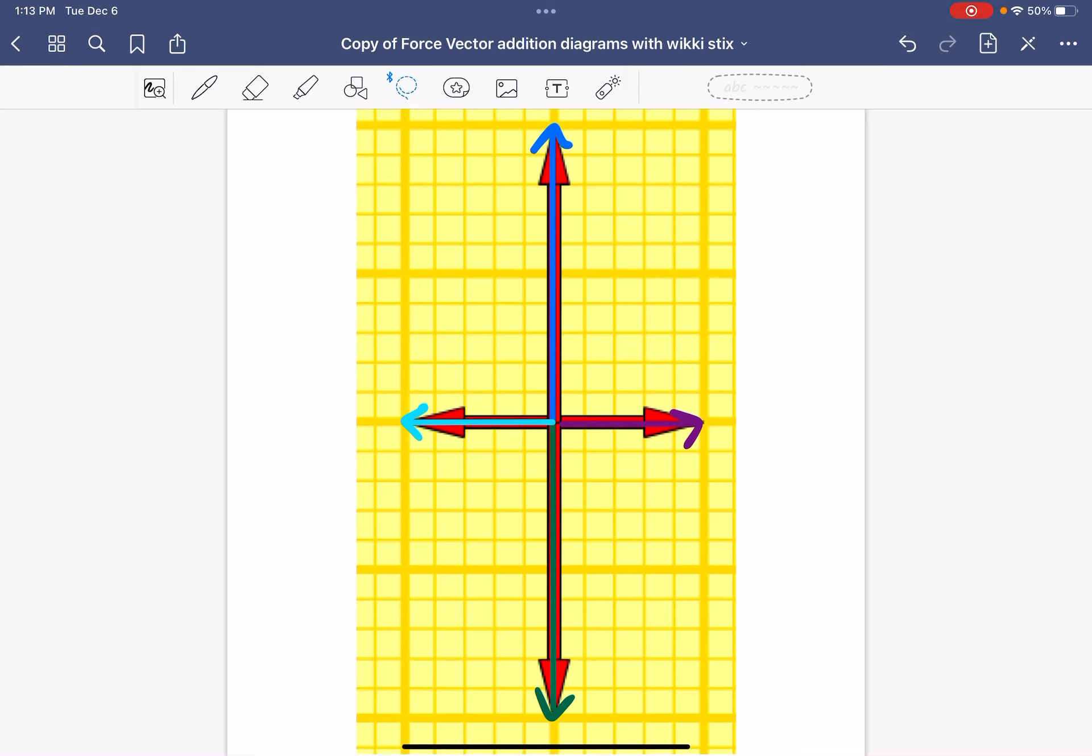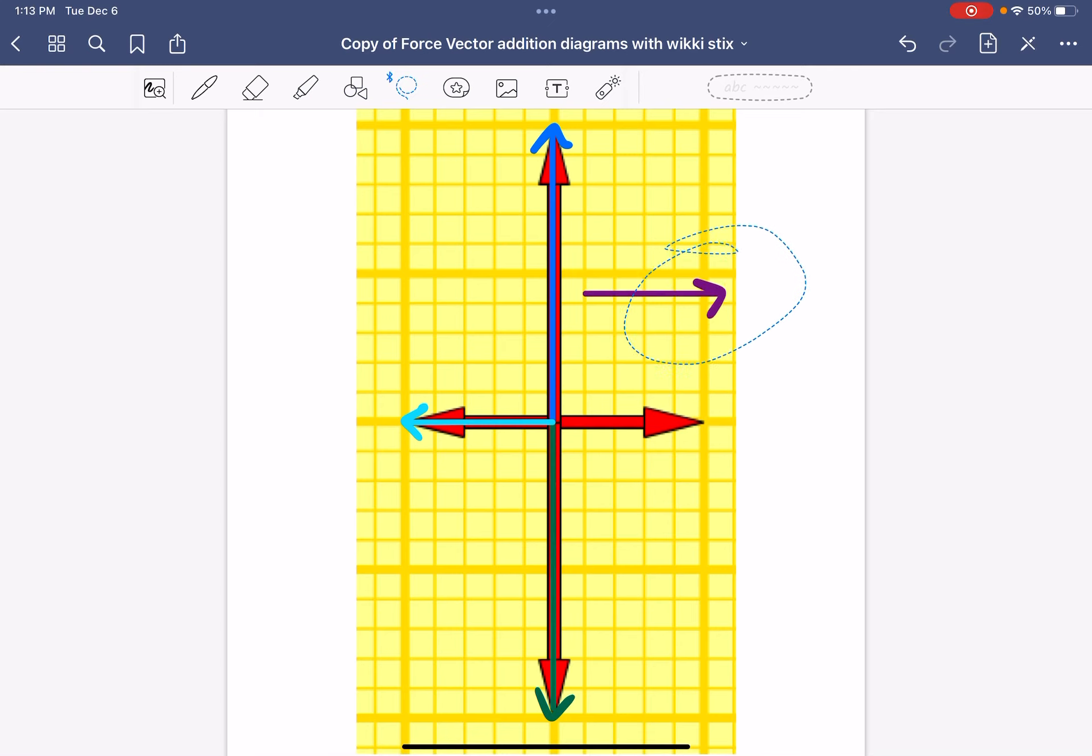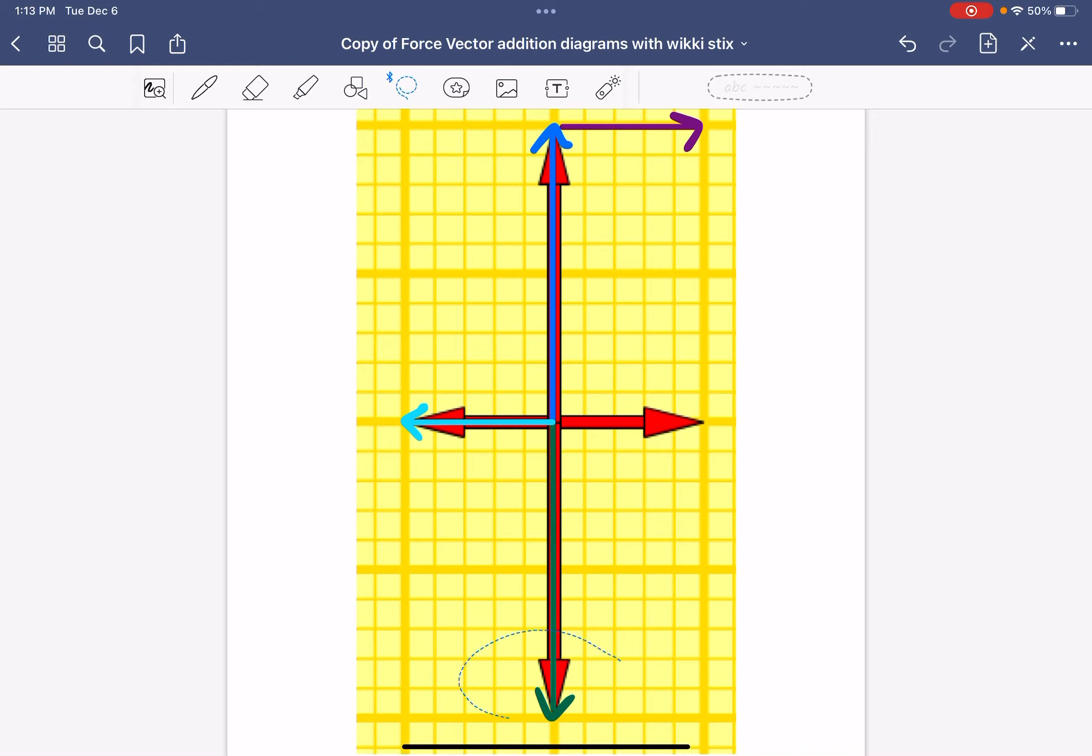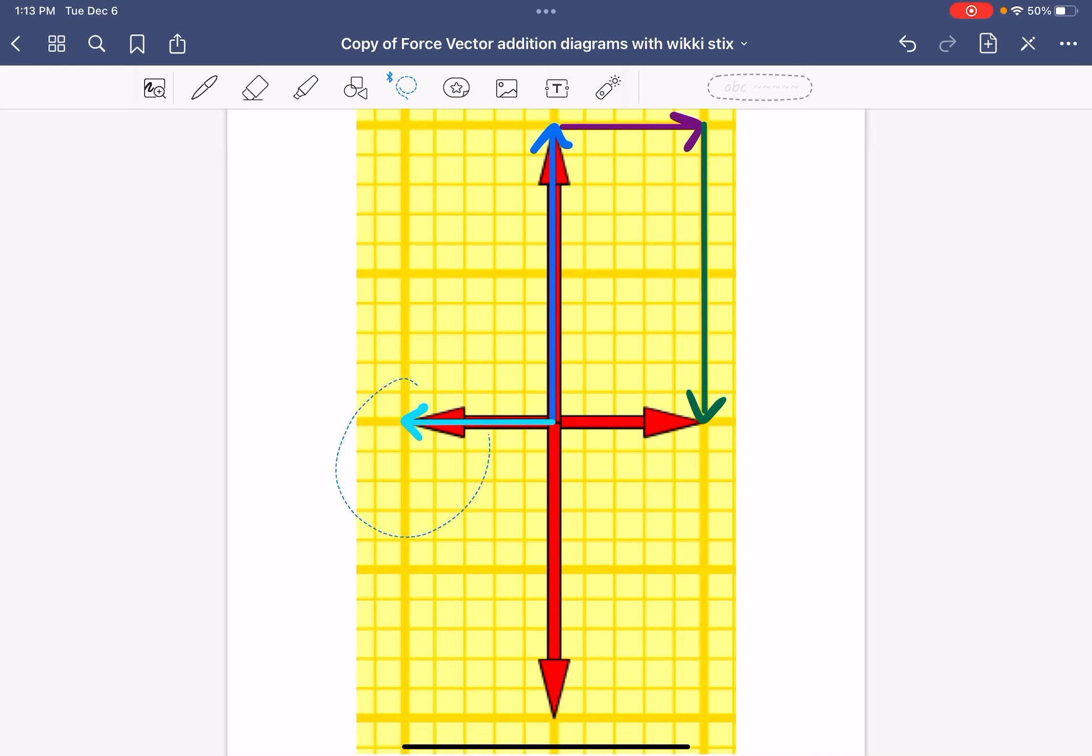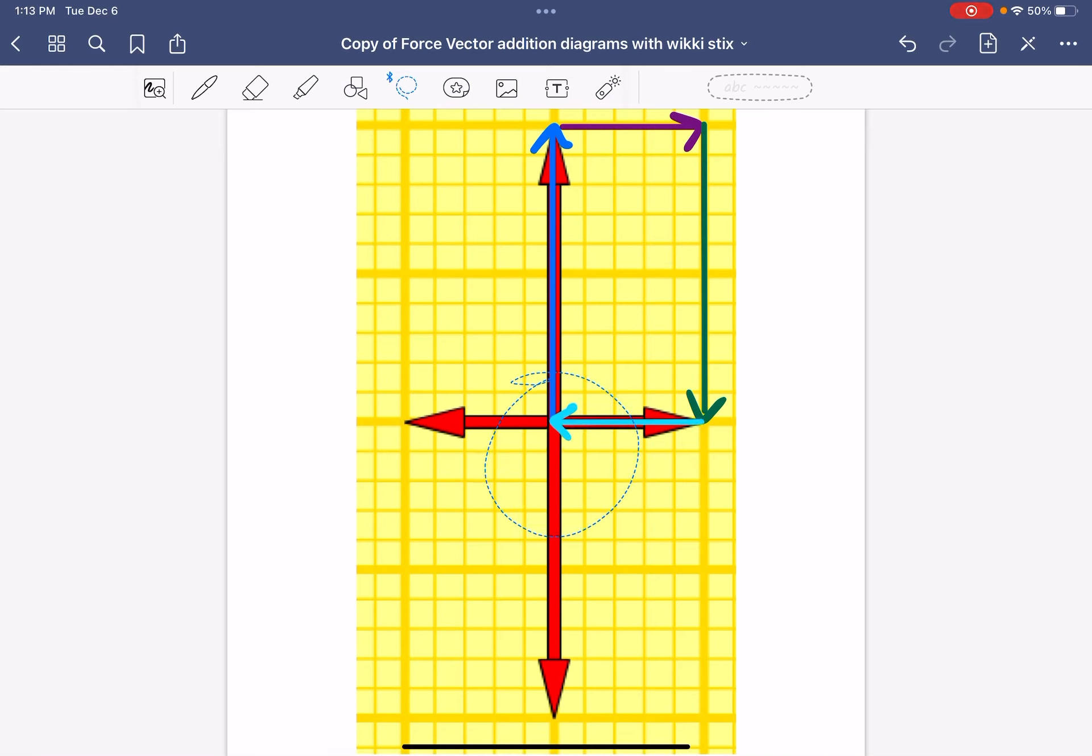The next thing you're going to do is turn this free body diagram into a vector addition diagram. You're going to do that by picking up your pipe cleaner arrows and moving them so that instead of all starting at the same spot, they line up tip to tail, just like I'm doing here by dragging my arrows around. Once you've done that, you'll sketch that vector addition diagram in your packet as well.